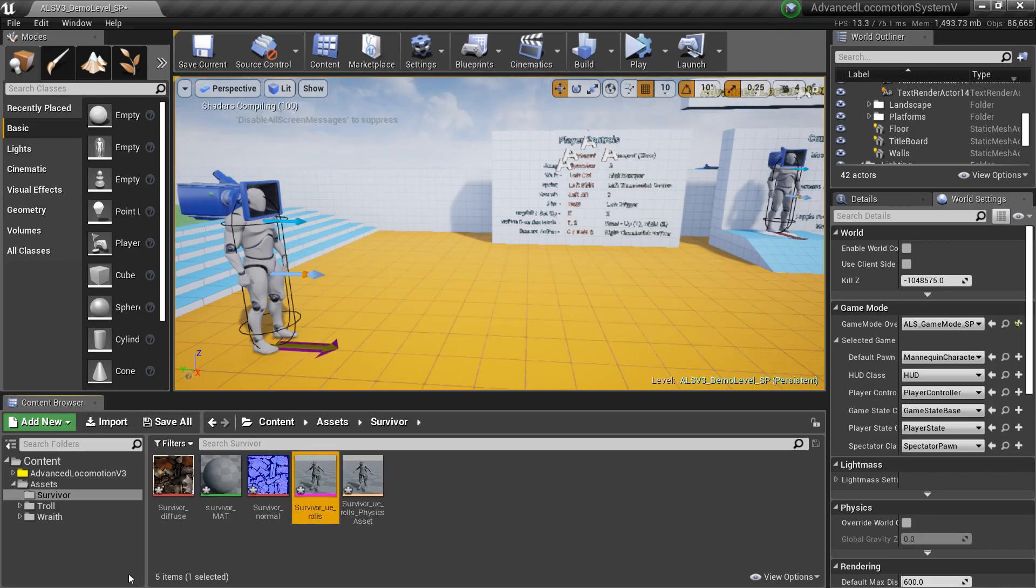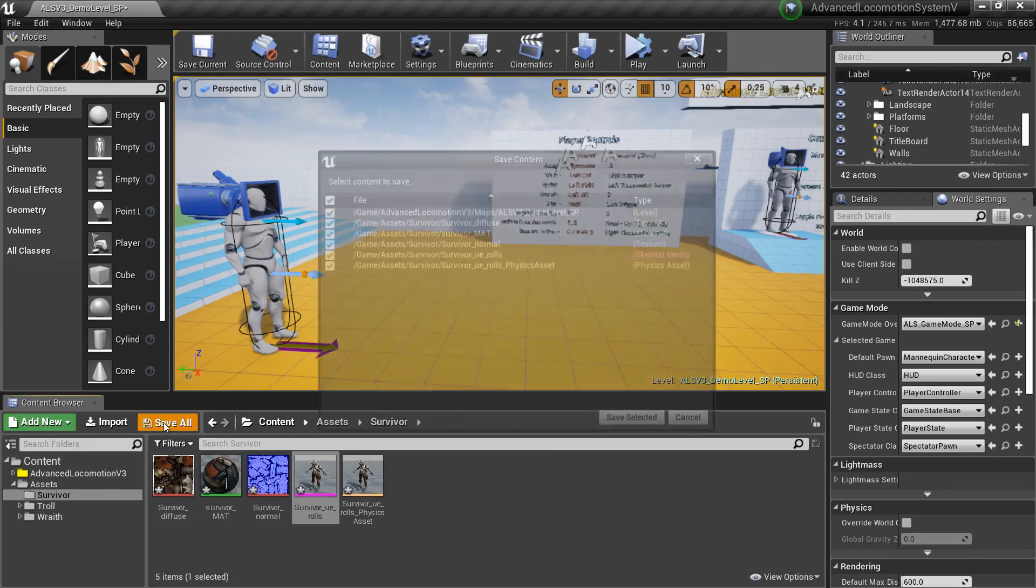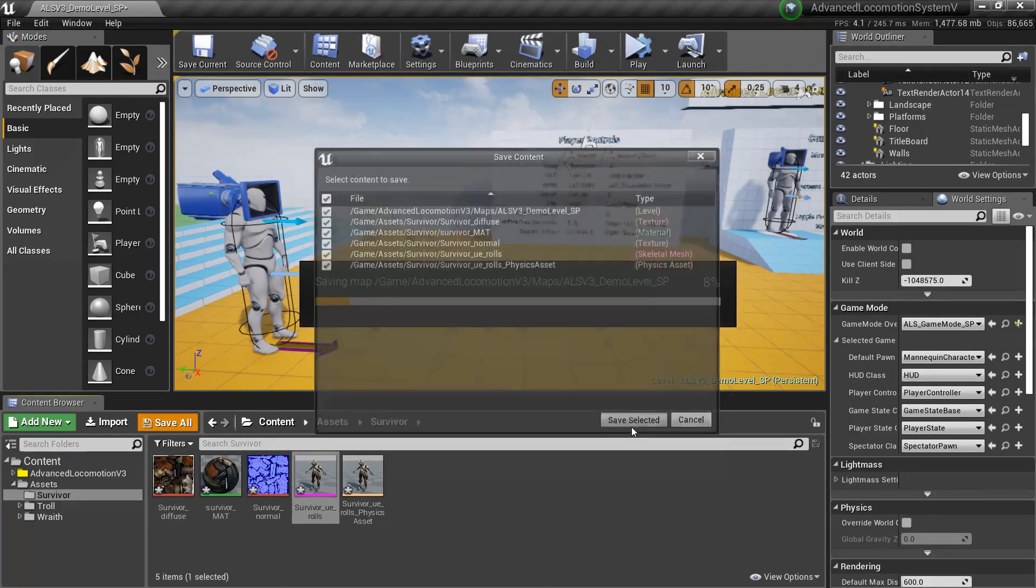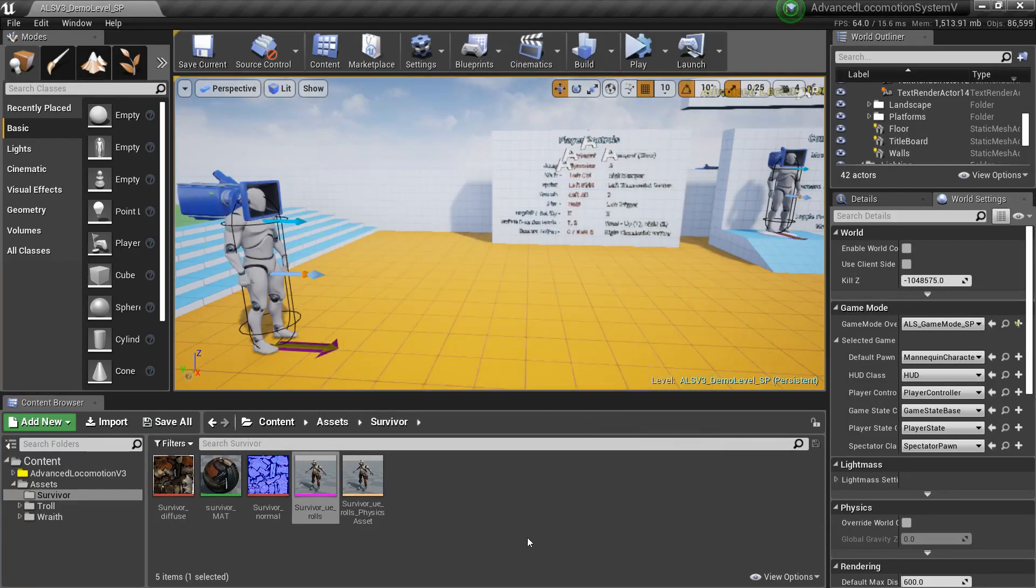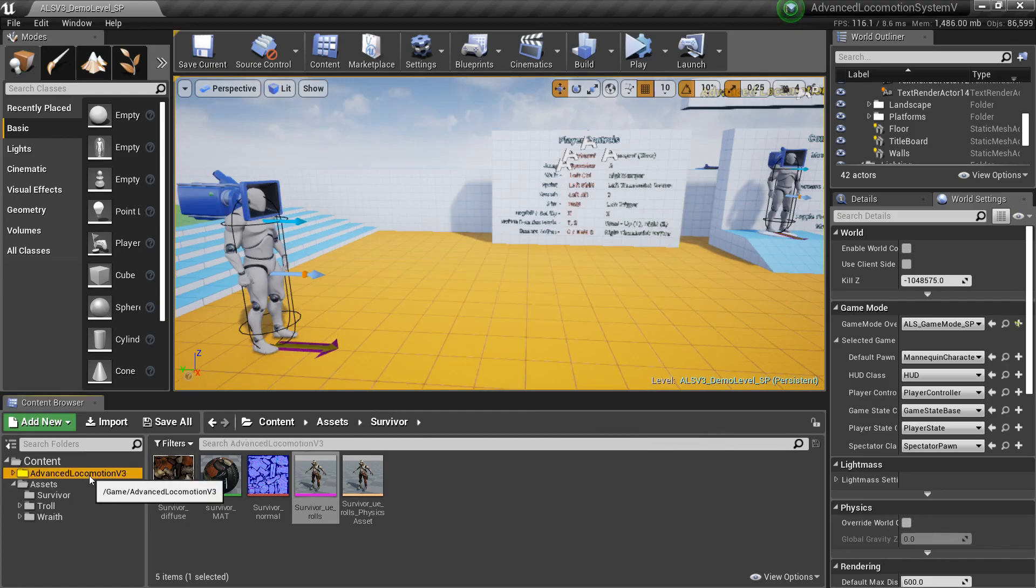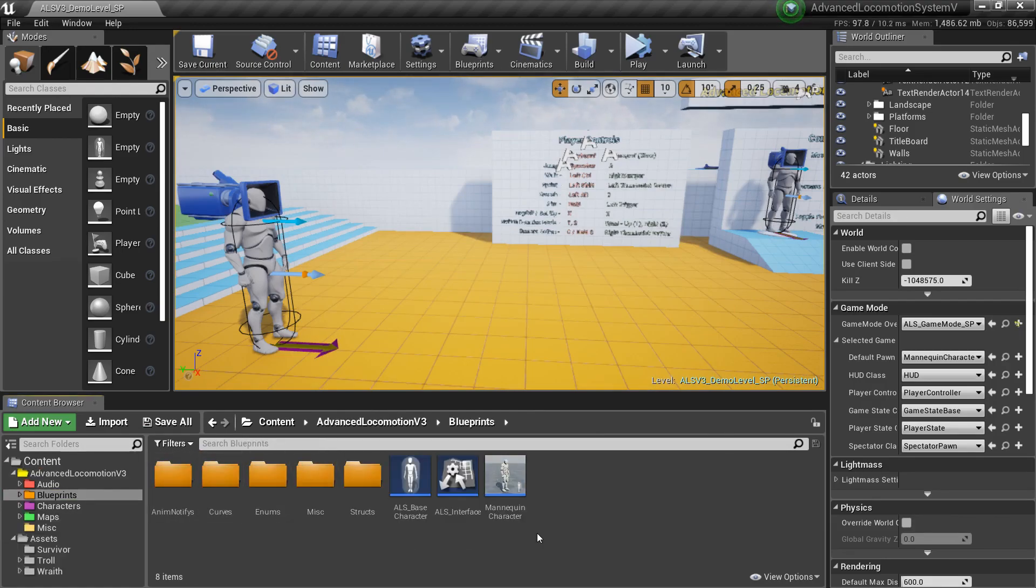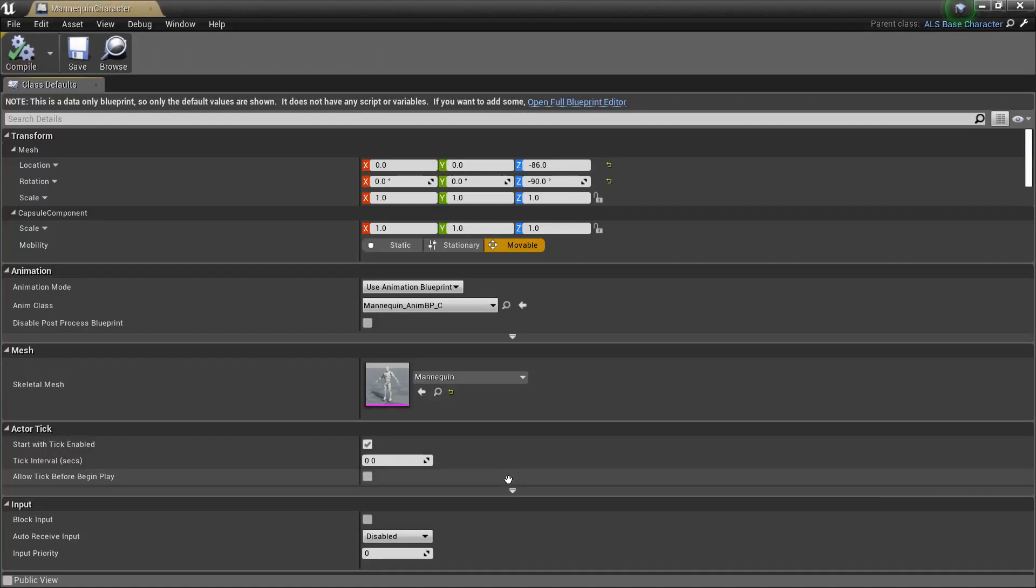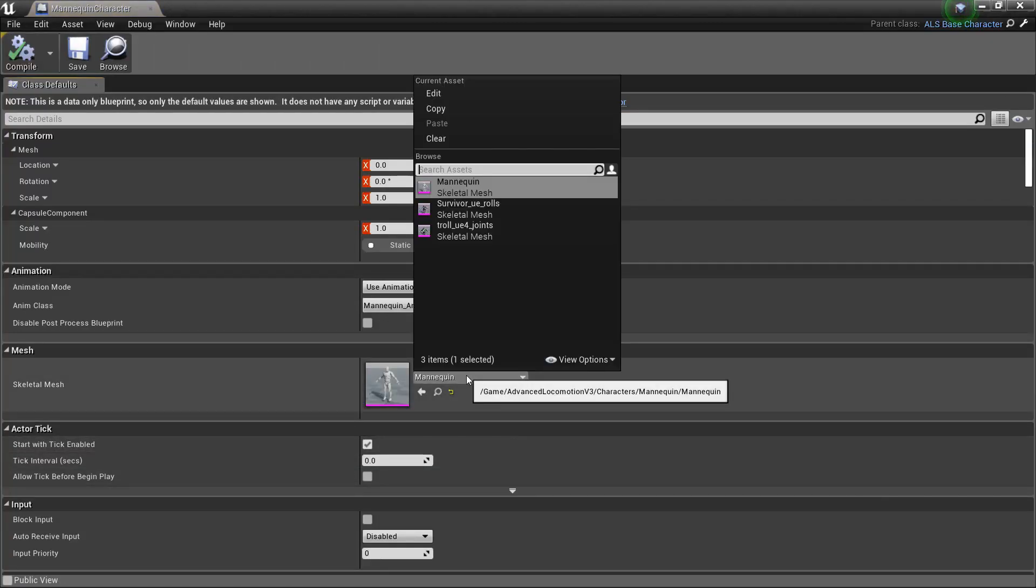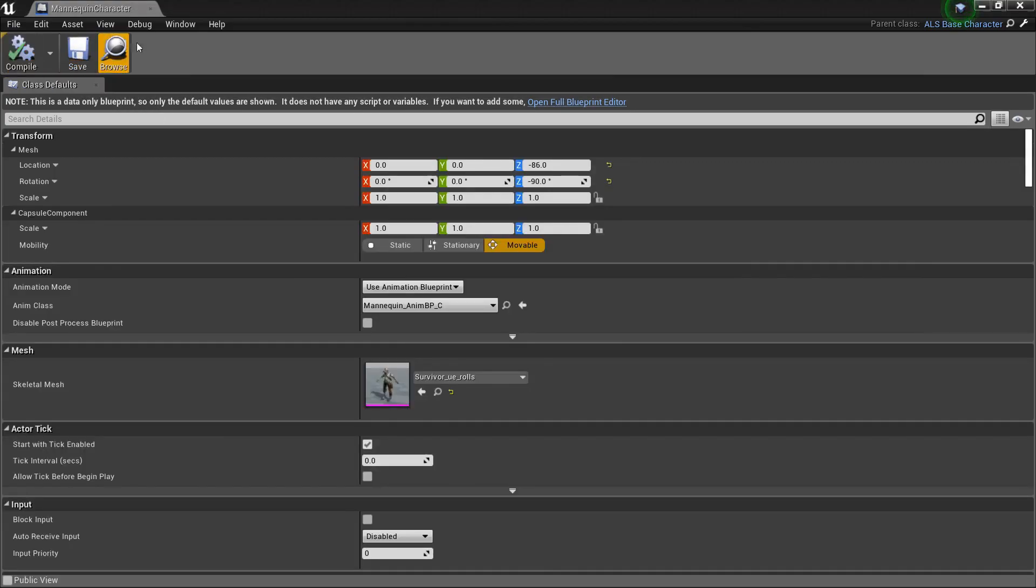Once it has imported, I can simply save all the files and then go to the ALS blueprints, find the mannequin character, and then just change this skeletal mesh to be our newly imported character. Then I can just do compile, save, and there we go, it's done.